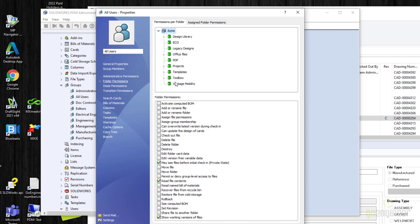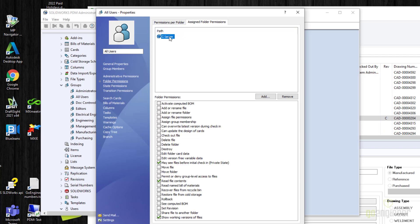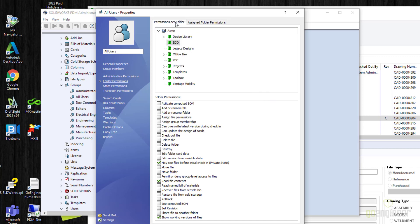If you want to make a change, select a folder and make changes there, or come over to 'Assigned Folder Permissions' to select a folder and make changes. This tab tells you where permissions have changed within the folder structure. Since you may have thousands of folders, it's very difficult to know where permissions change without something like 'Assigned Folder Permissions.'